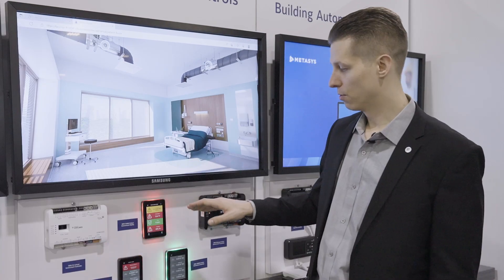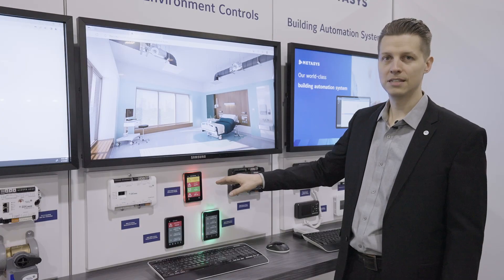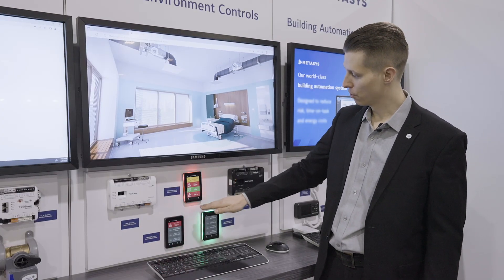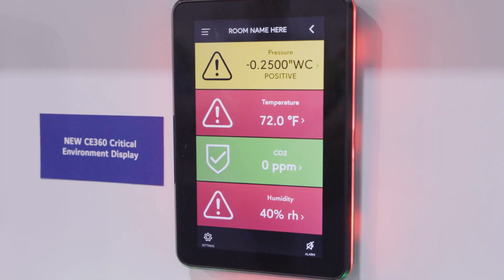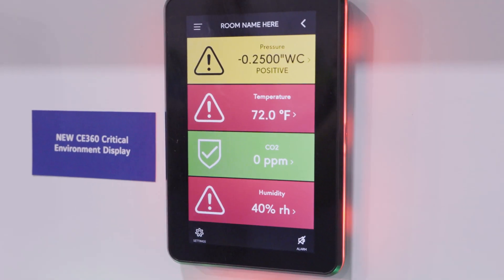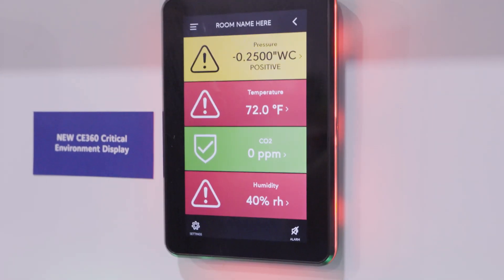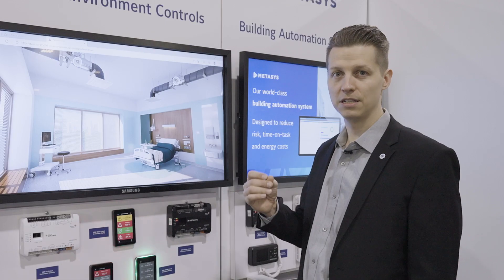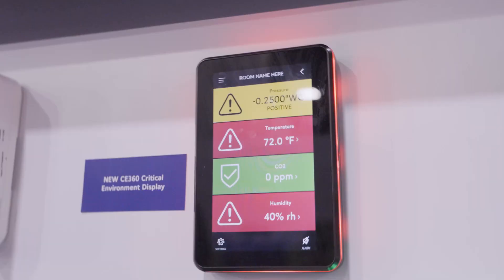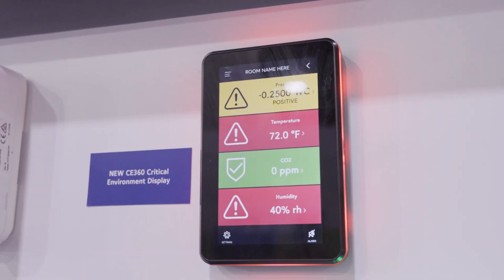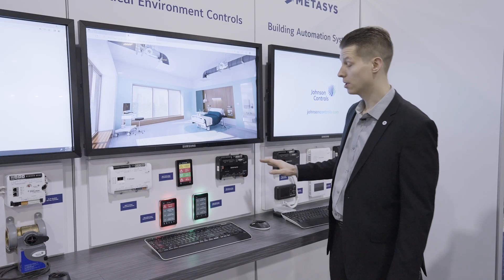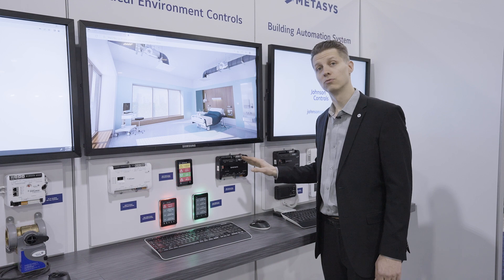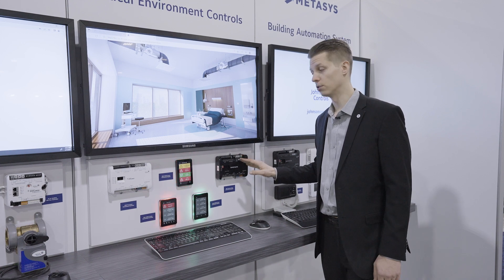The Critical Environments controllers come with a C360 display featuring our 360-degree safety halo for a simple and easy visual indication of the status of the room. You can get up to five displays on a single room-level controller.